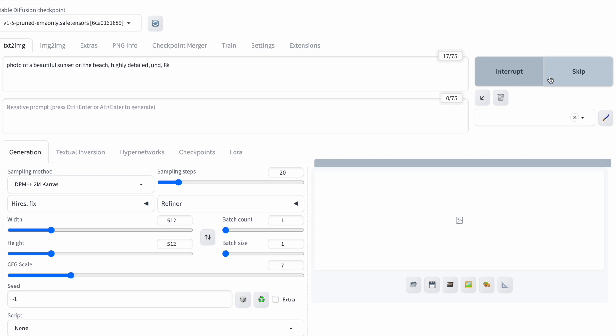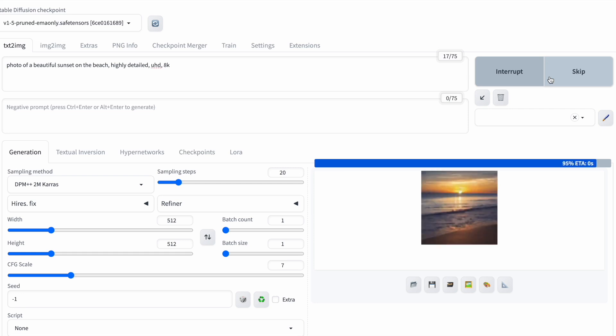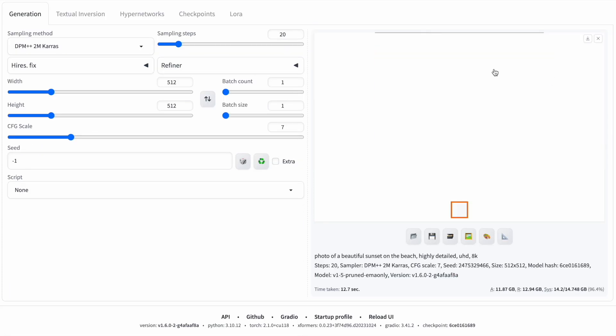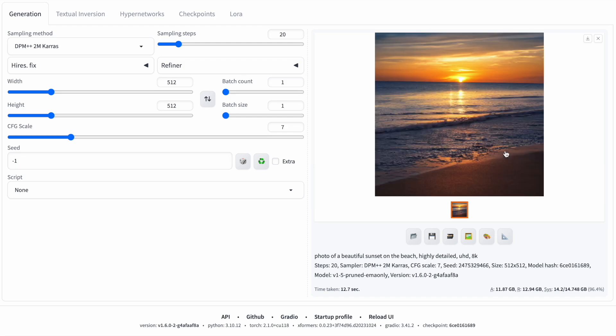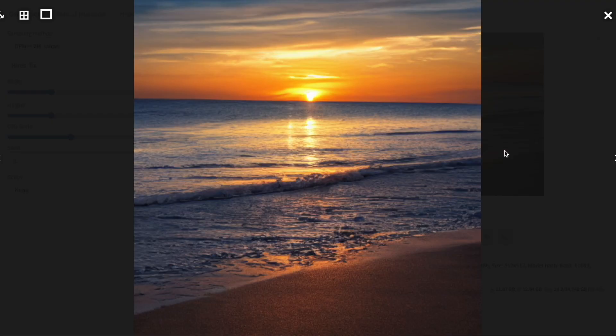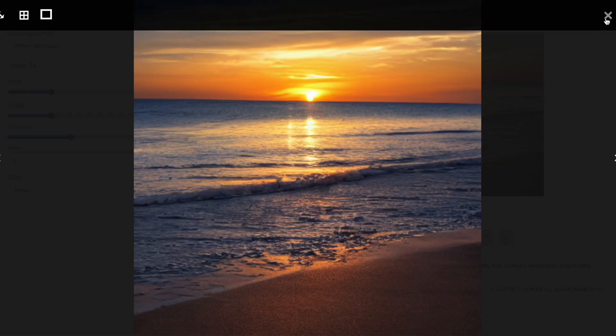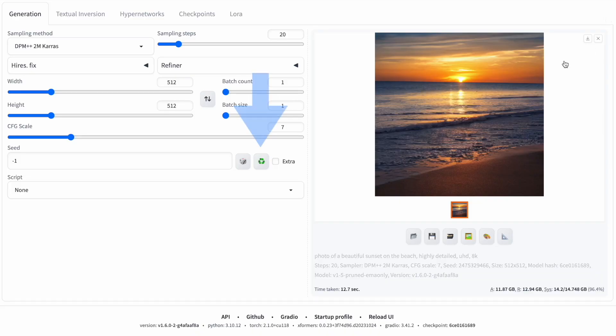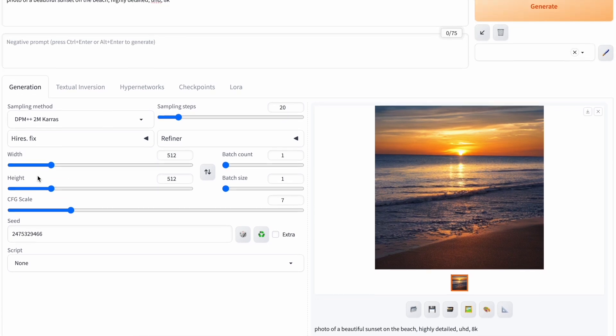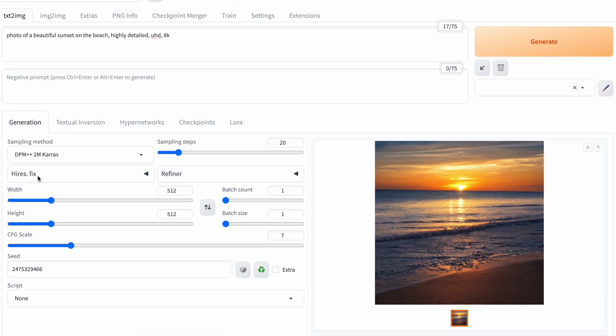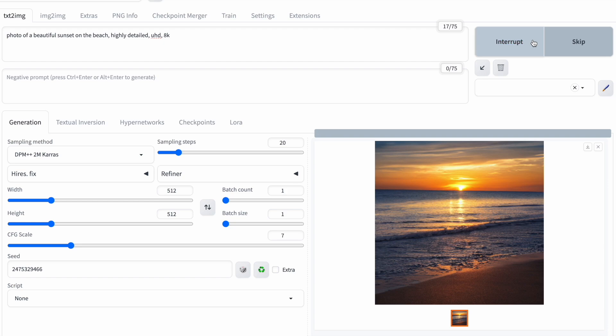For instance, with the prompt photo of a beautiful sunset on the beach, stable diffusion generates a great image. Clicking the button replaces negative 1 with the actual seed, a numerical value. This lets you recreate an identical image under the same conditions.